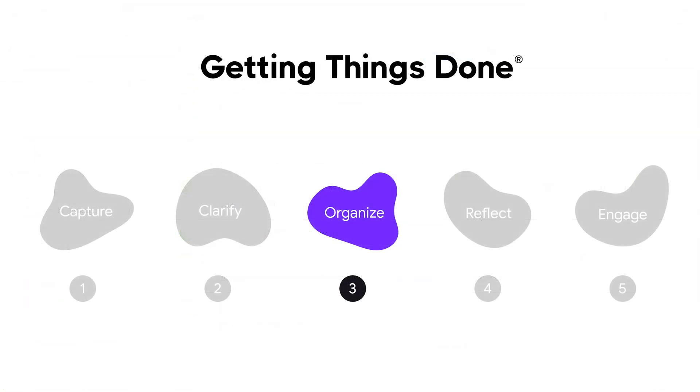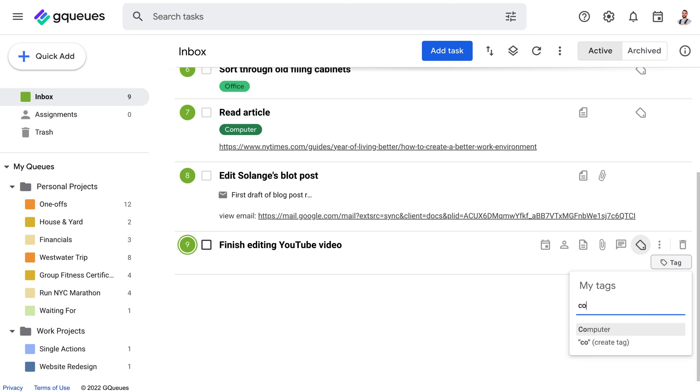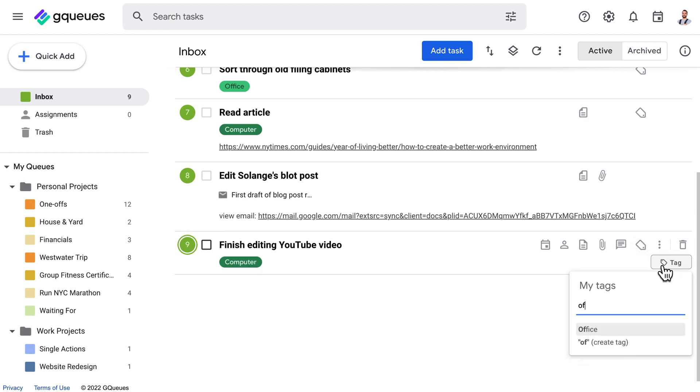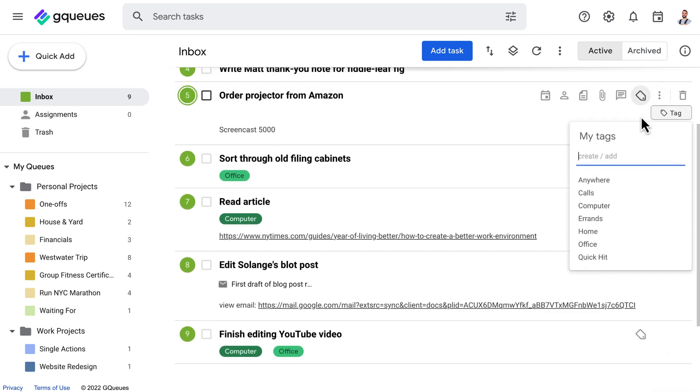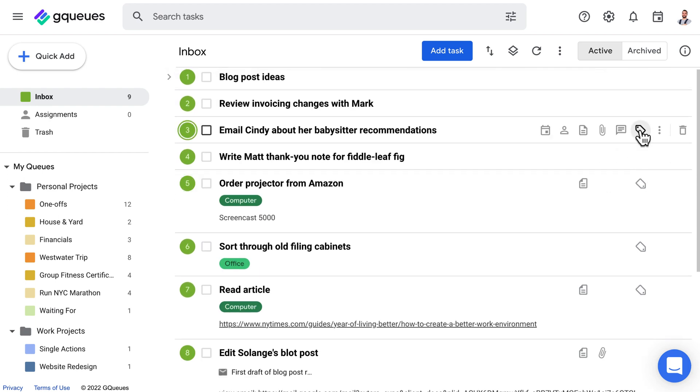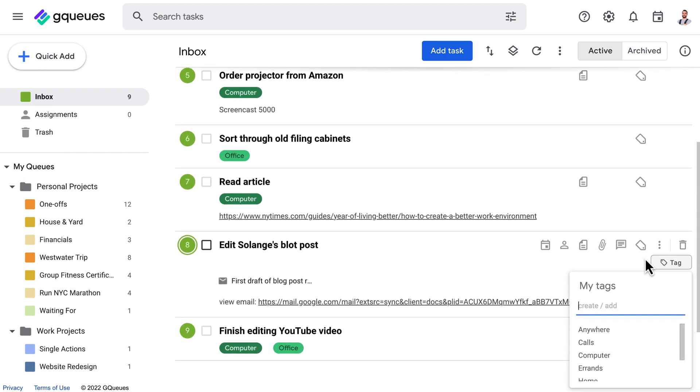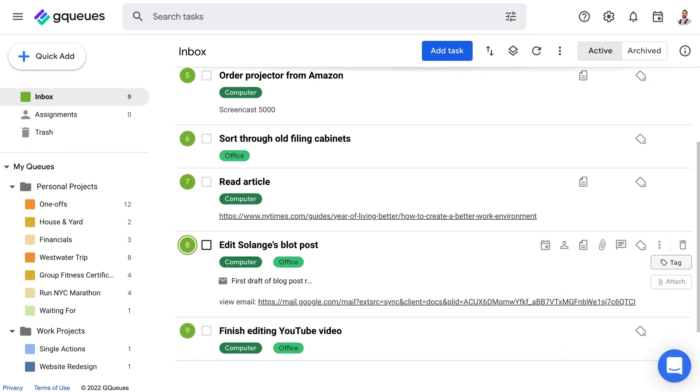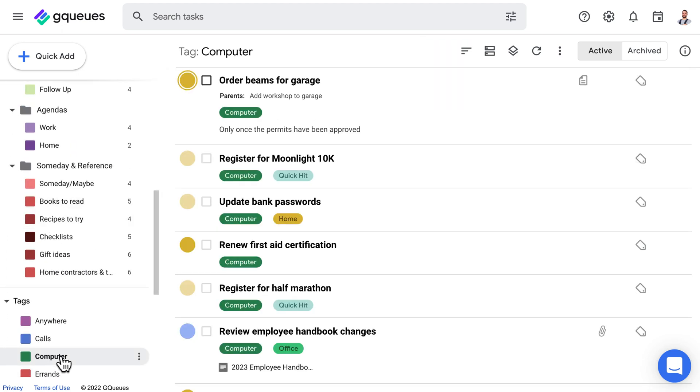Step 3 is organize. One of the core concepts in GTD is grouping work by context. We recommend using tags for that. This way your next actions lists are automatically generated for you. So you can click on computer to see all your tasks that need a computer to complete.